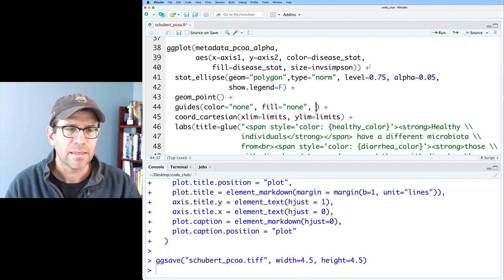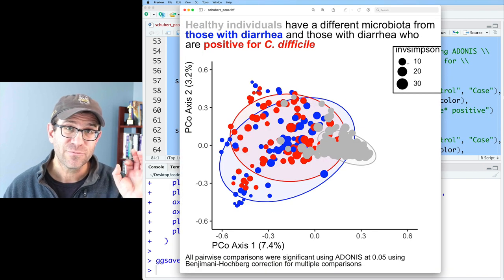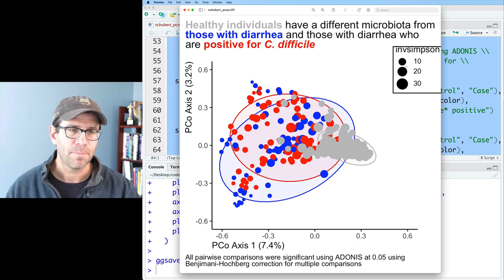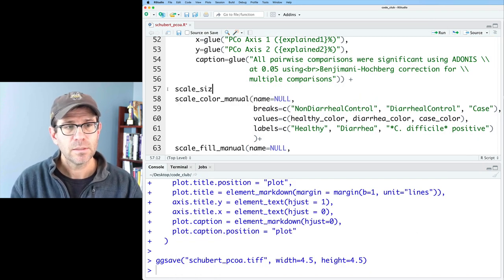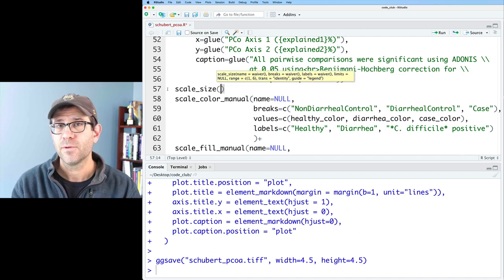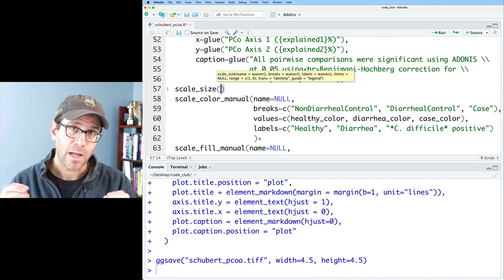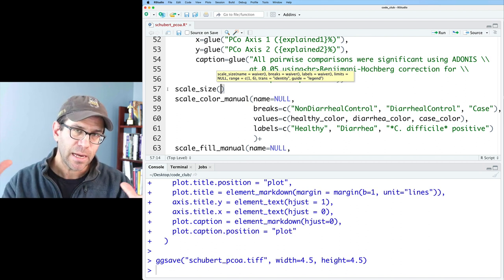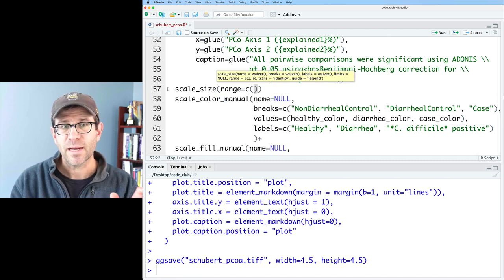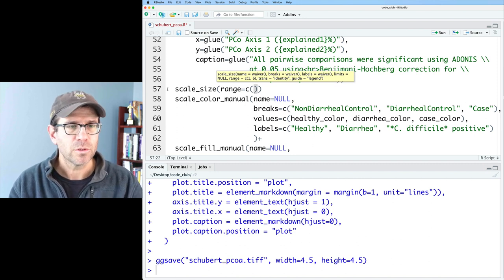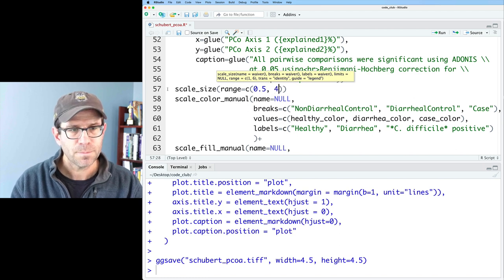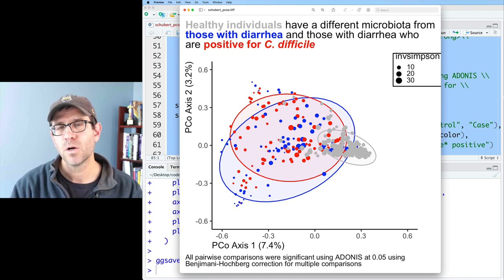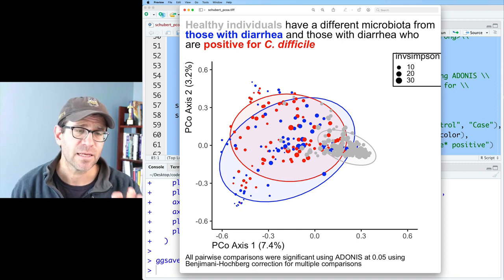We'll also add `size = 'legend'`. That gets rid of the legend for color and disease status and leaves us with a legend for size related to inverse Simpson. To modify that legend further, we use `scale_size`. Scale size allows you to modify the radius as well as the area of your plotting symbol, though human perception scales by area, not radius. Because the size can get quite large, I'll set the range to a vector from 0.5 to 4.